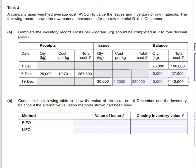The second part is asking us to complete the following table to show the value of the issues on the 19th of December and the inventory balance if the alternative valuation methods were used.